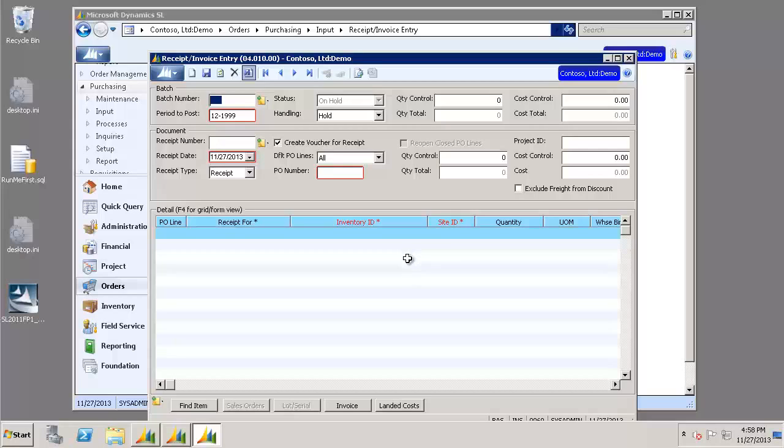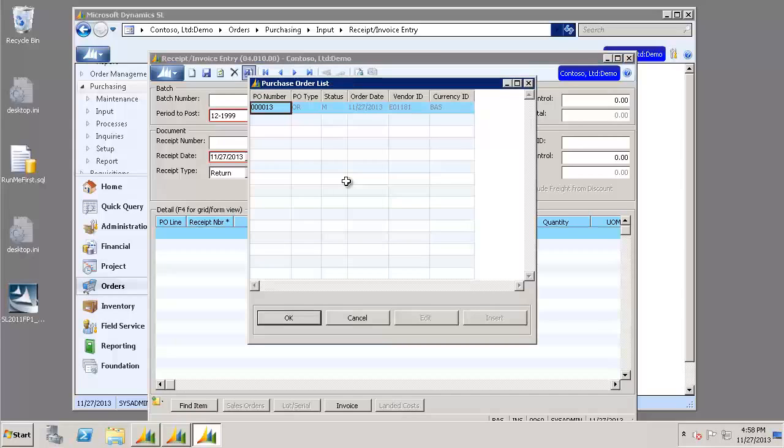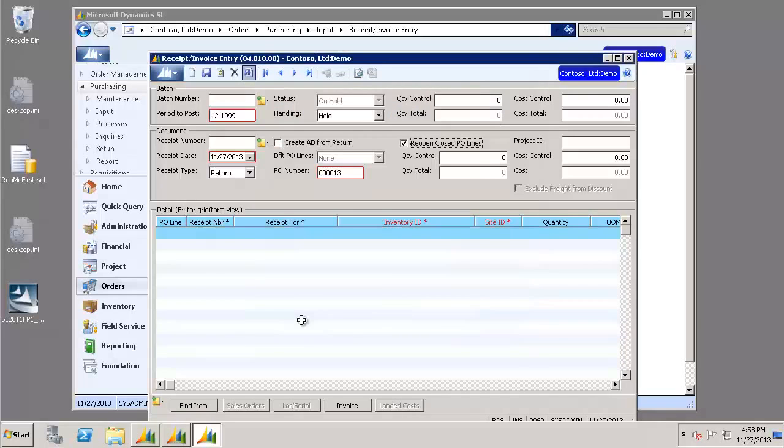Now we're going to do a return on that purchase order. So in the same screen, our receipt type this time will be Return. In the PO Number field, we can select F3 on our keyboard to show us our options. Again, you'll see the purchase order that we had just receipted in. And click OK.